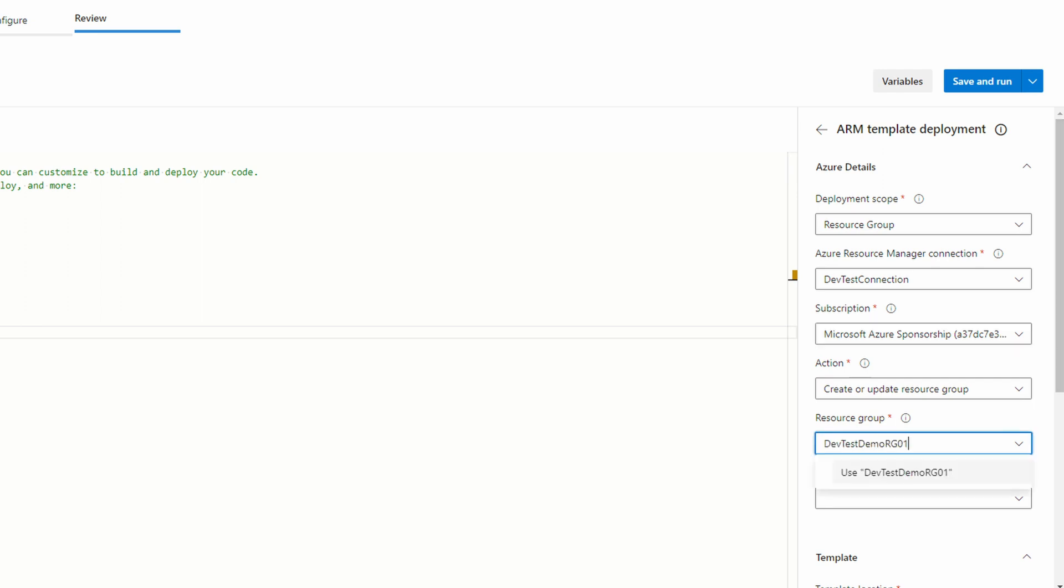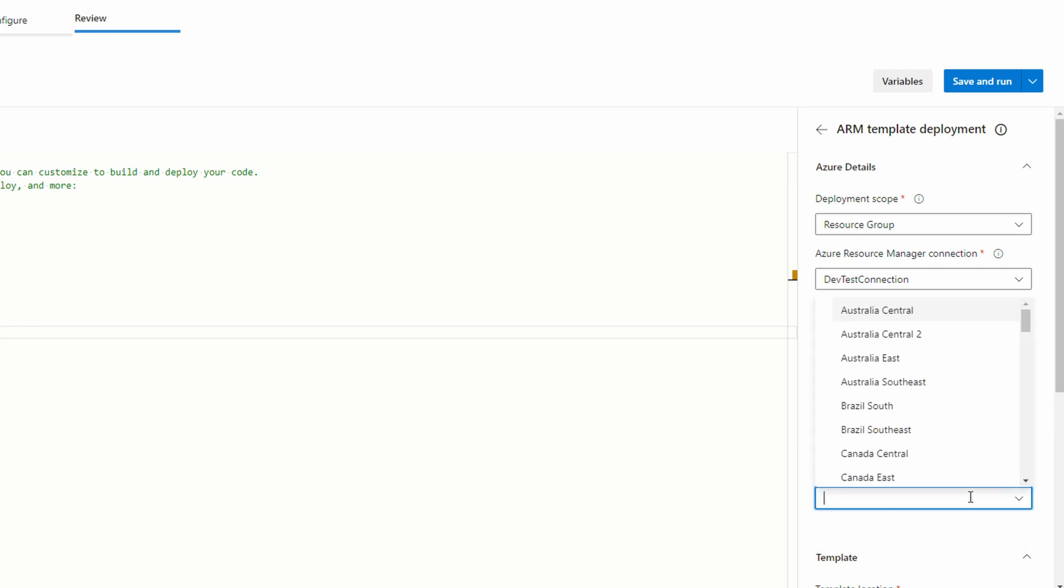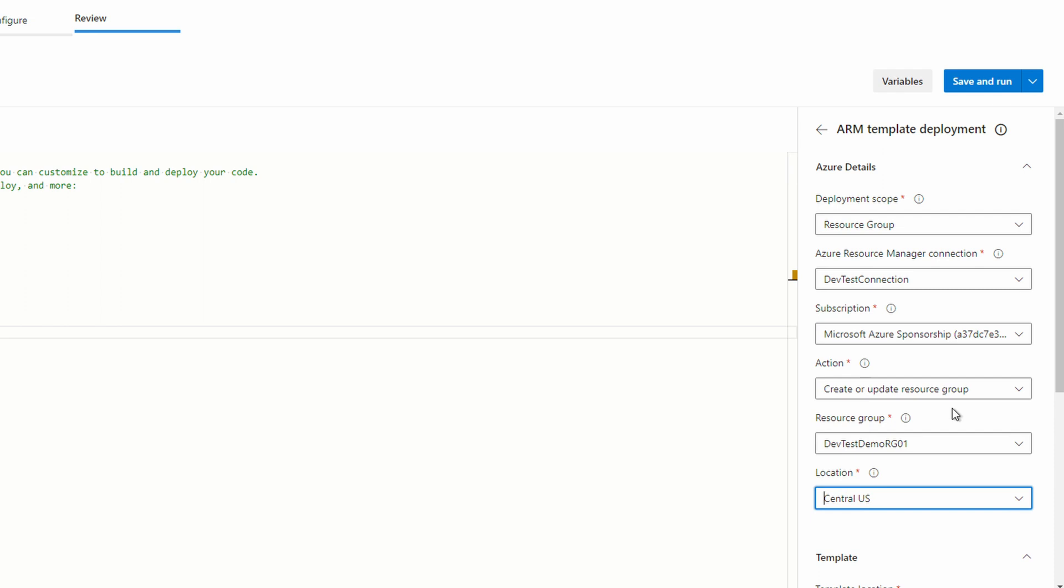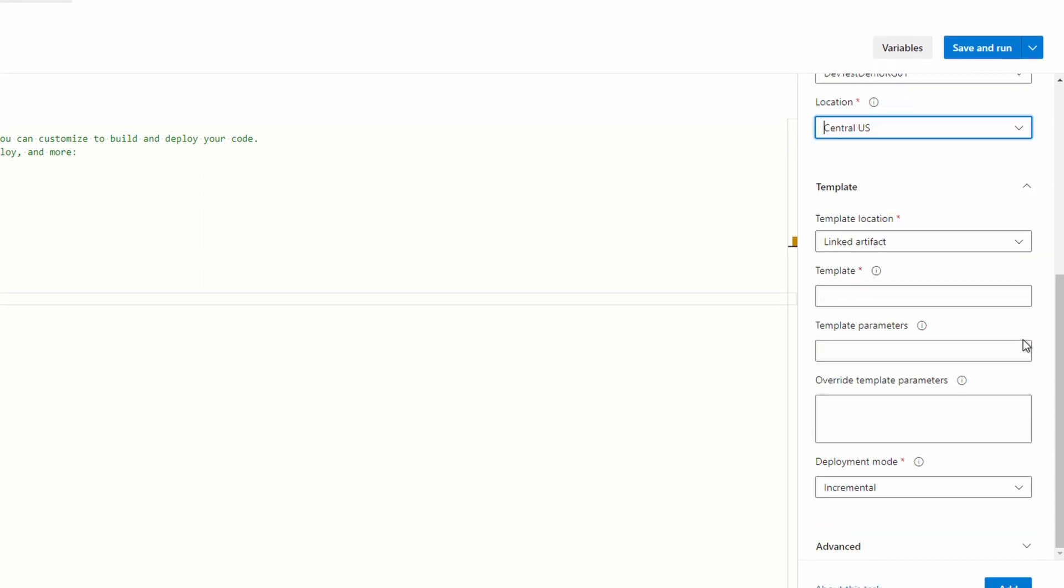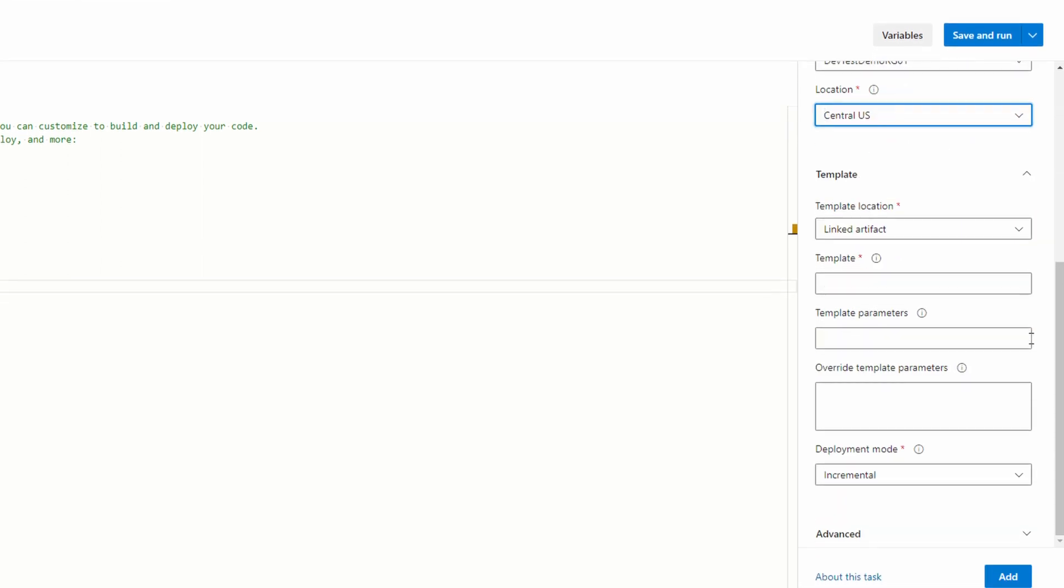Under action, leave it set to create or update resource group. We'll add the resource group. Dev test demo RG01 for this example. We don't have to select an existing one. As action specifies, it'll either create or update resource groups. Set your location. Central US for this example. We'll scroll down.